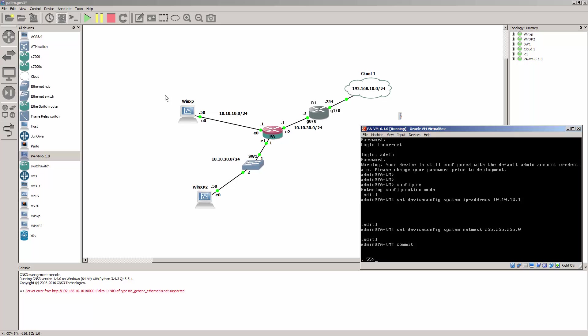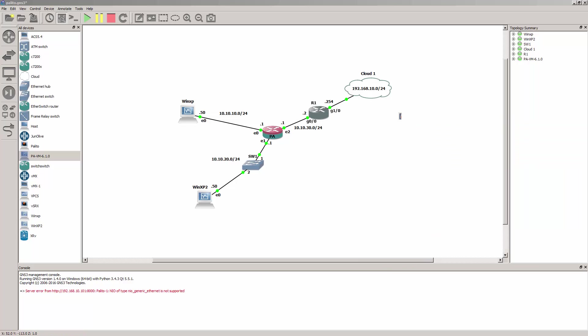Now this virtual machine right here is the one we're going to use to manage our box, so let's jump onto it.